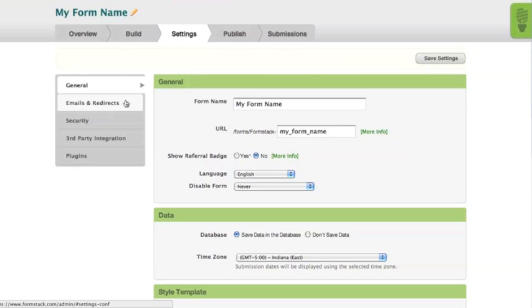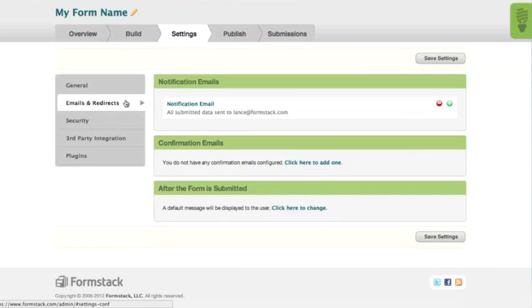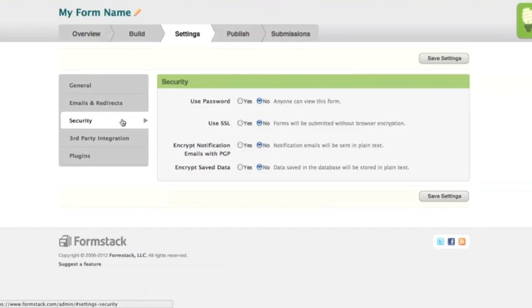Manage your form settings such as security, email, and integration options from the settings tab in the top navigation.